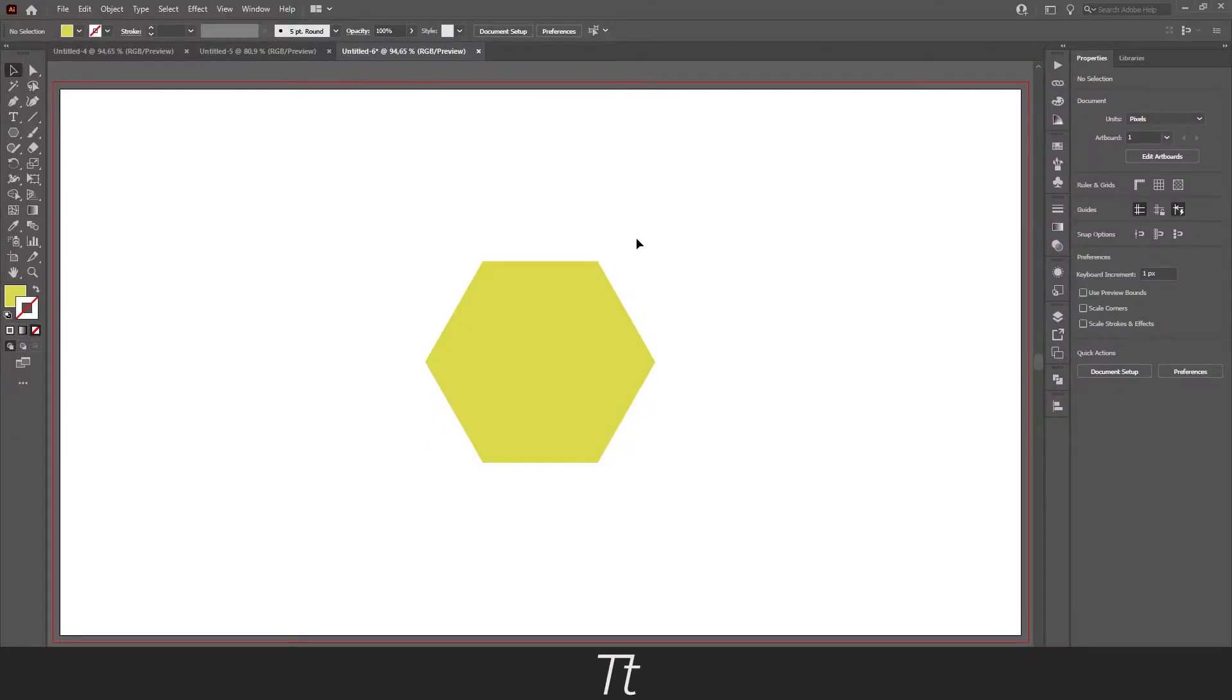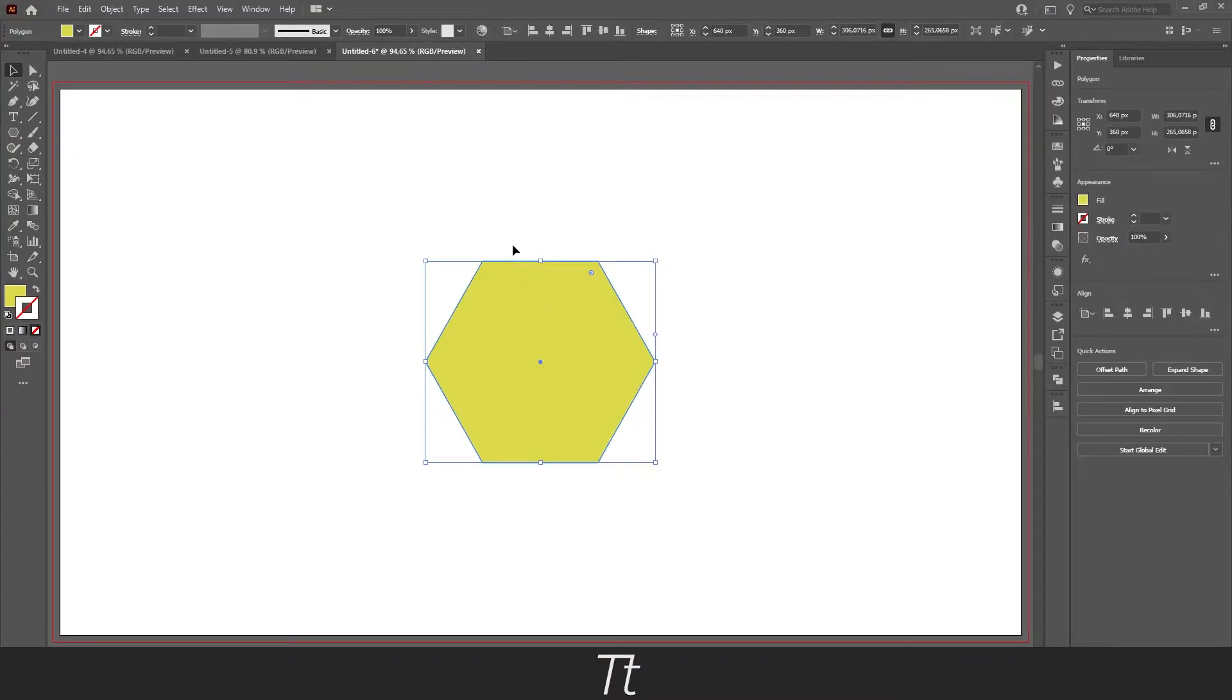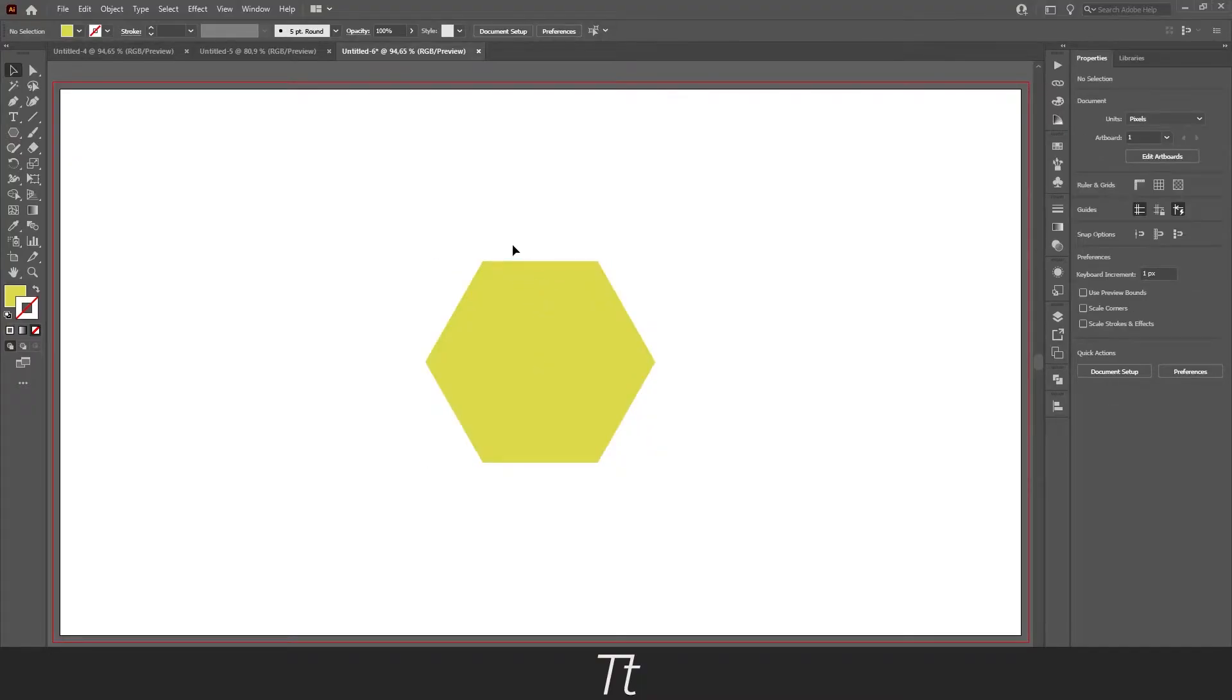As you can see we have a shape right here, and it has a yellow color. And let's say we want to change this, you can do that in multiple ways.